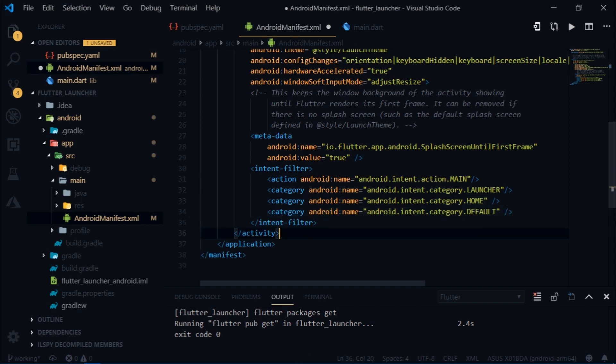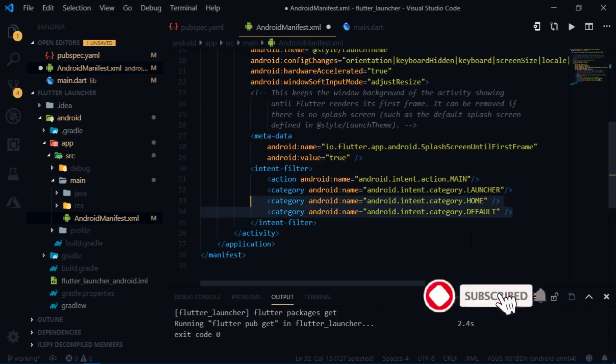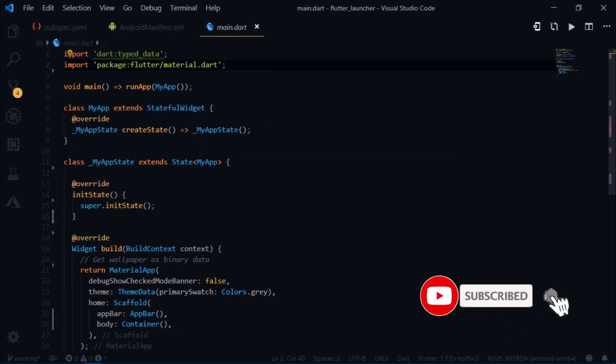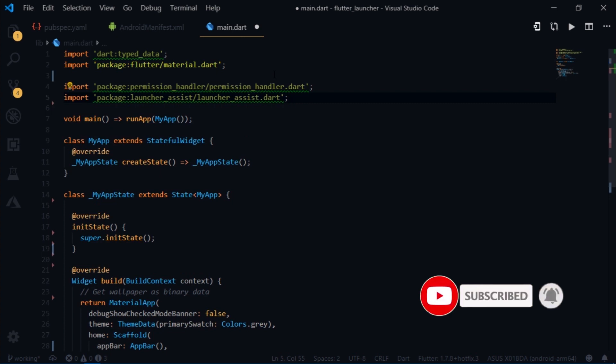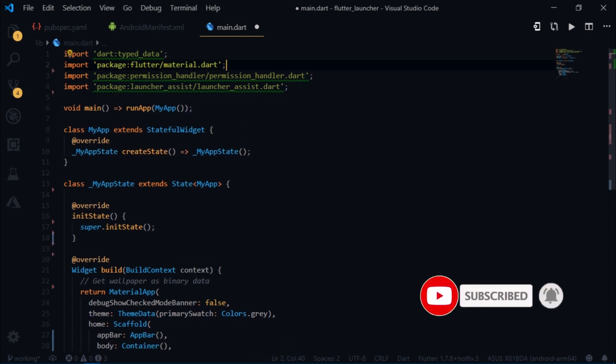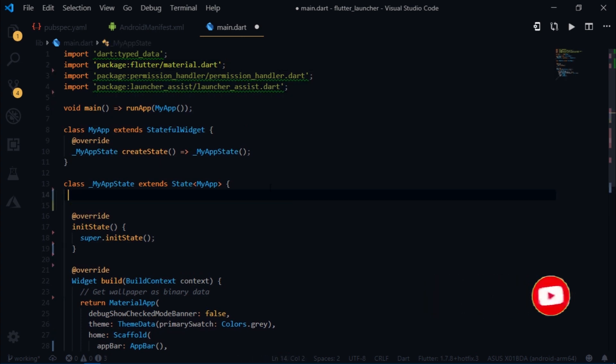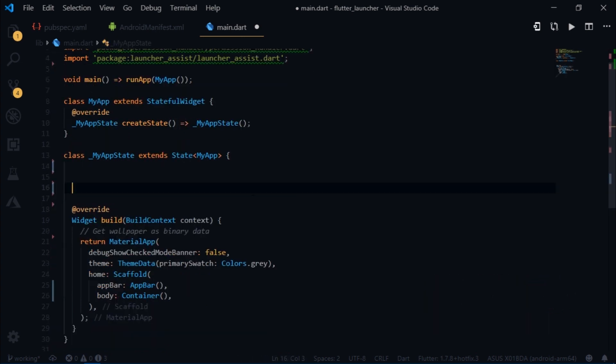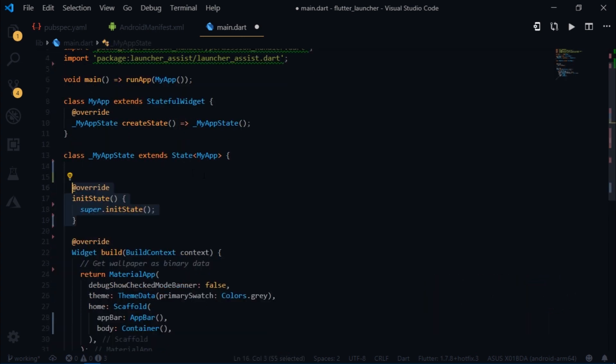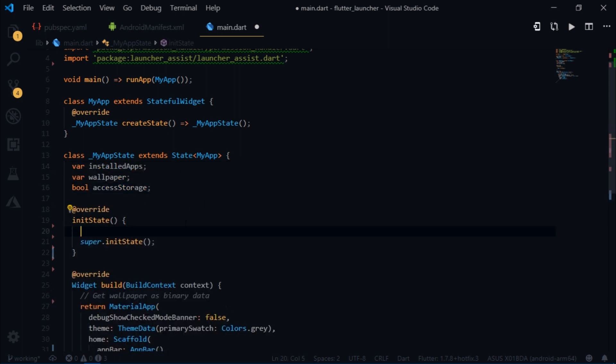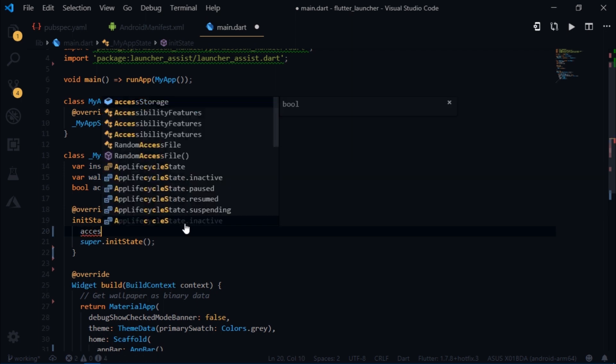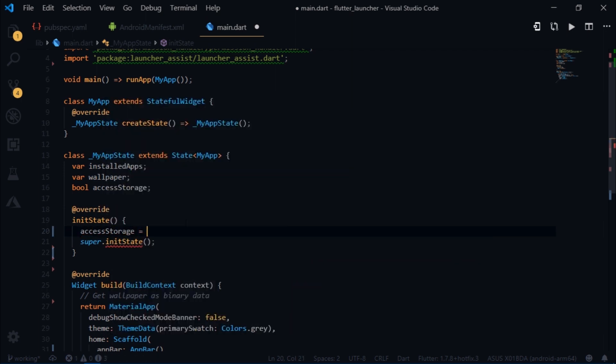Inside main.dart I have made the necessary imports. Now I will create an init state method and I will create some dynamic variables here: installed apps, wallpaper, and a boolean variable called access storage. Inside the init state I will set access storage to false.